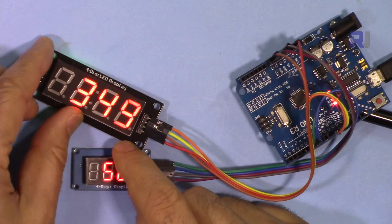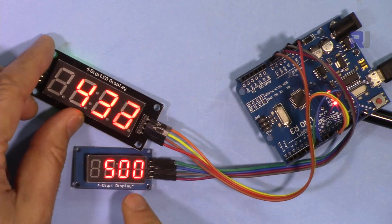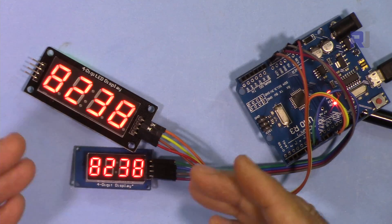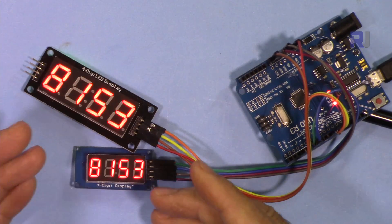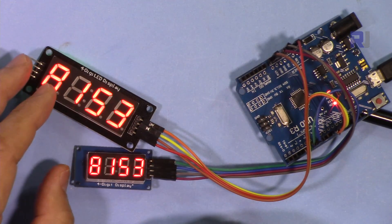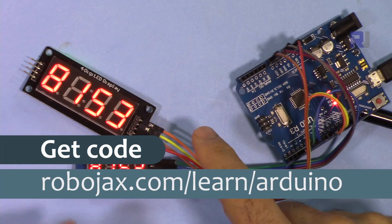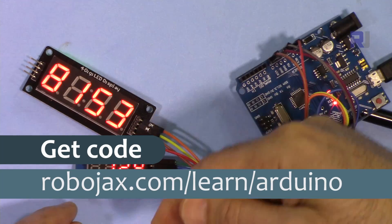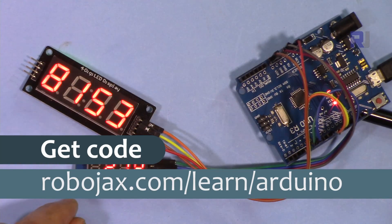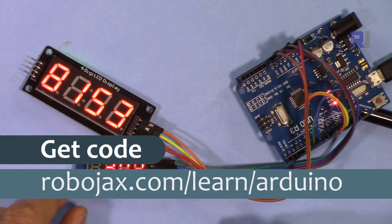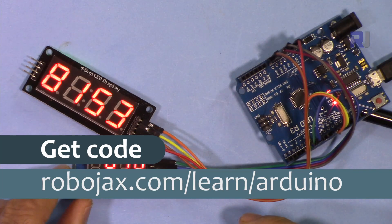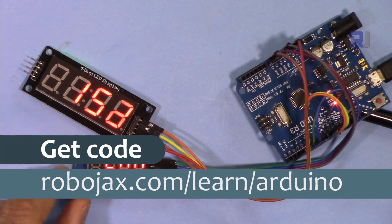You can get the code for this by clicking at the link below the video in the description, which will take you to robojax.com/learn/arduino. Let's get started with this.